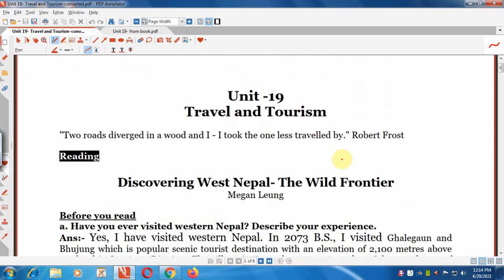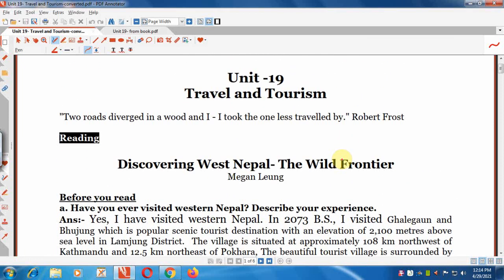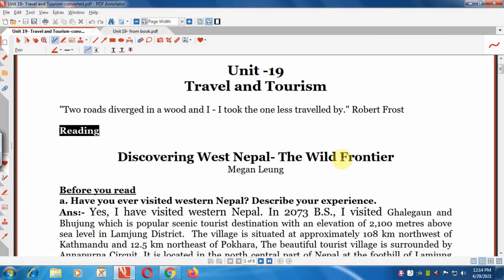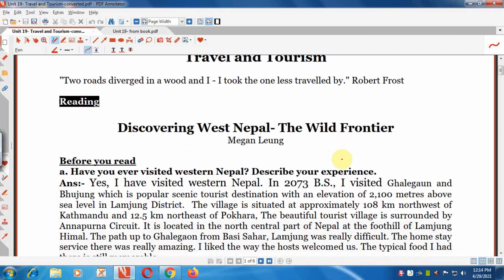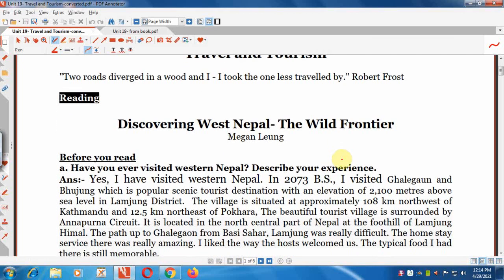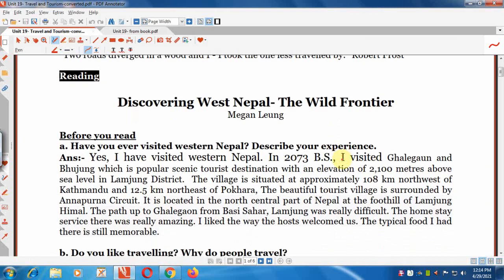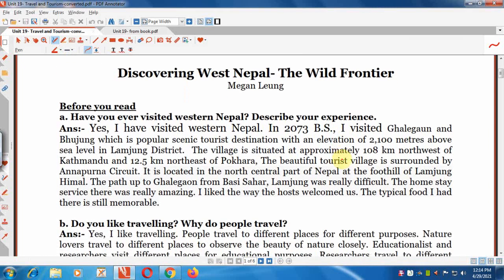This is Unit 19 under the title Travel and Tourism, and this unit is started from the quotation by Robert Frost: 'Two roads diverged in a wood, and I took the one less travelled by.' There are some questions from the section 'Before You Read.'